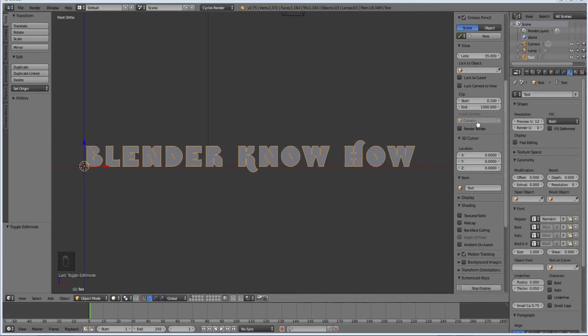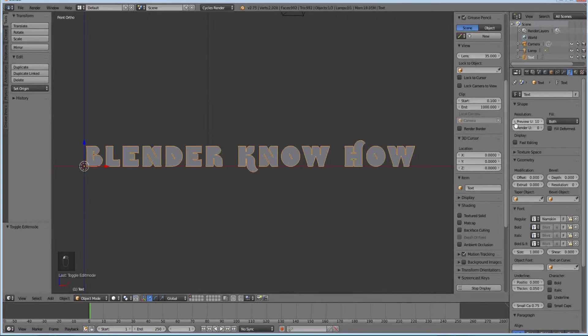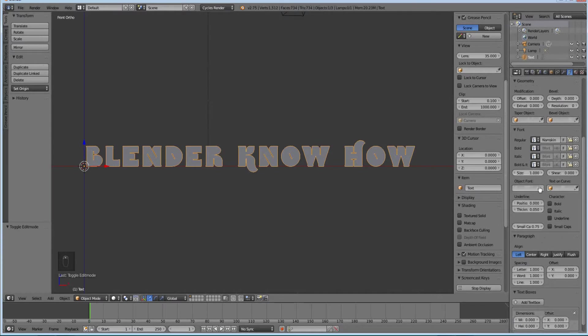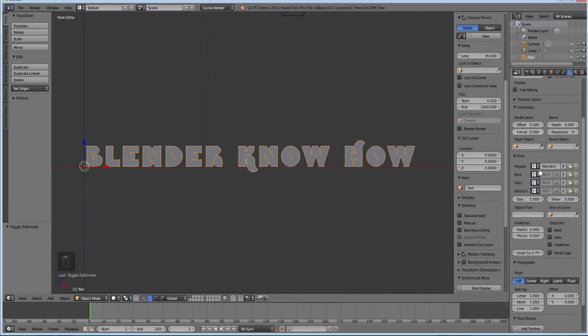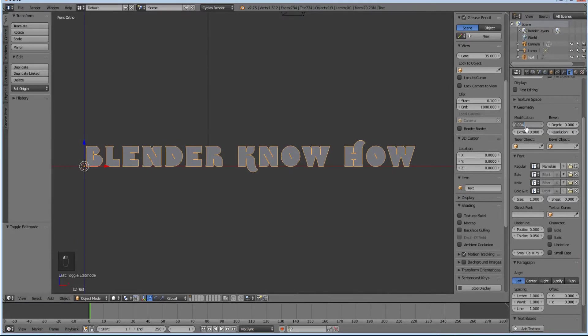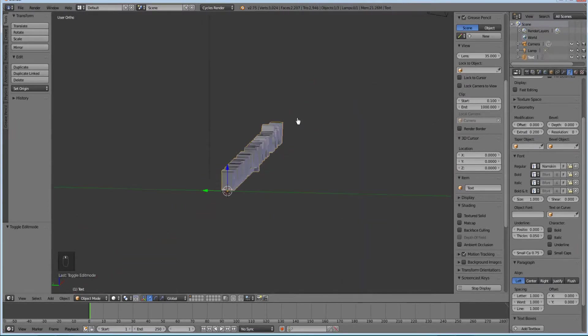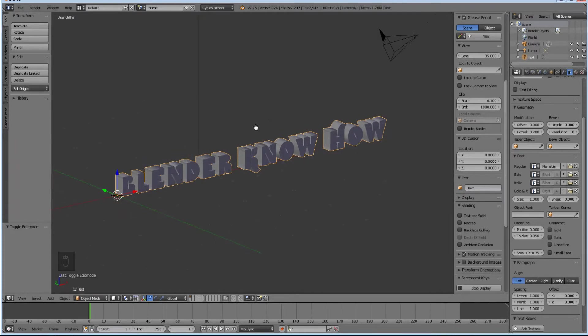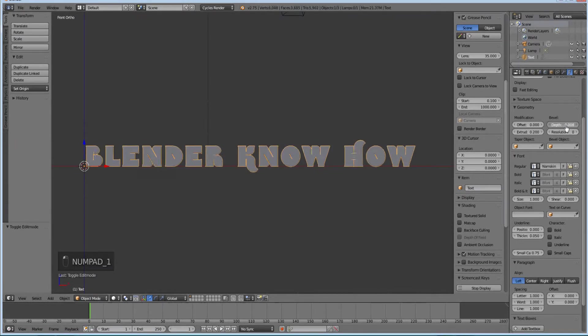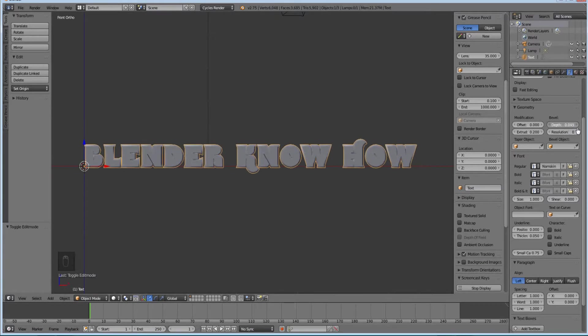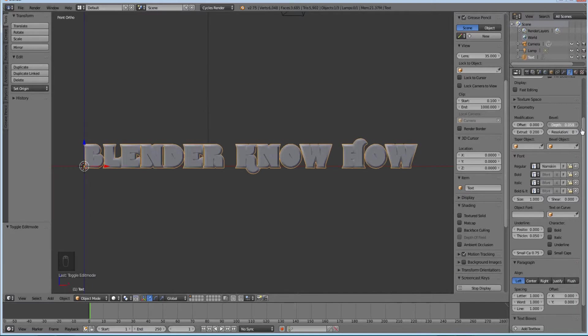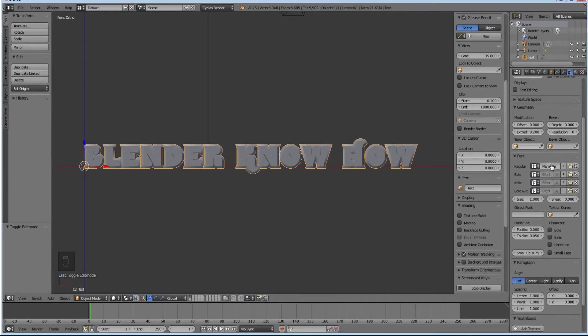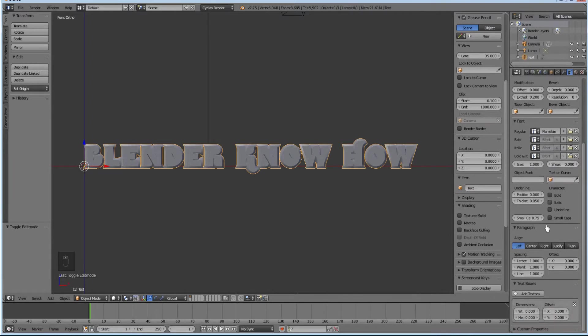Now I'm going to go back in here and turn down the preview to about 7. I'm going to leave offset at 0, extrude I'll put at 0.2. For depth and bevel, I like a little bit of bevel. If you want it to be round you increase the resolution, but I like the flat look.